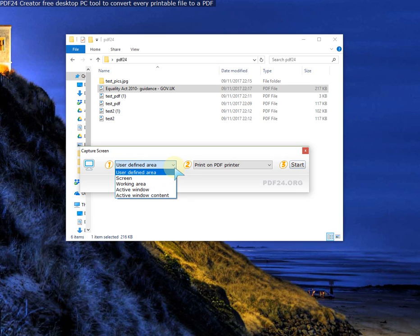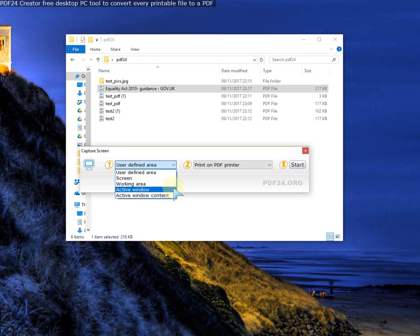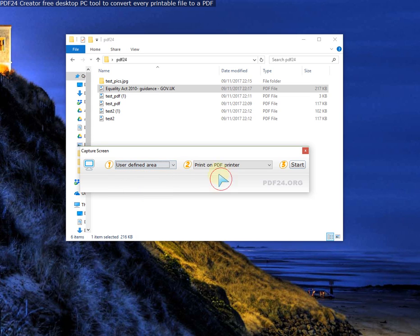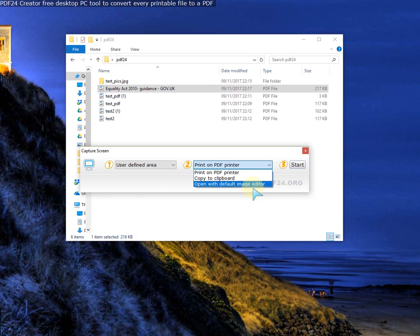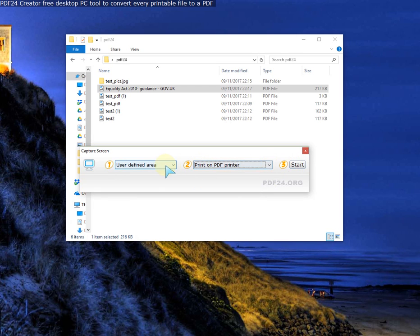Which I like. And then you can select. Or you can do a screenshot. Or working area, etc. And then it says print to PDF printer. Or copy to clipboard, etc. And open in default image editor. And then start. So let's do this one. And start.